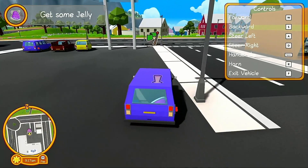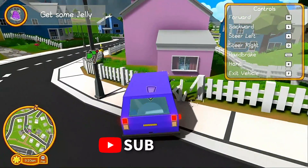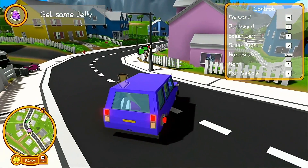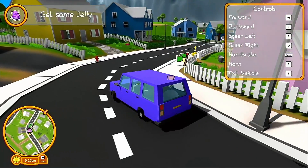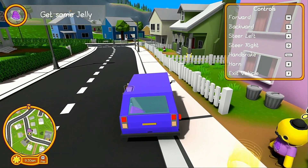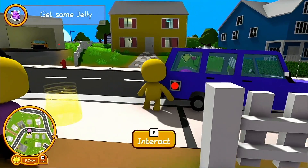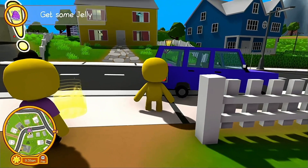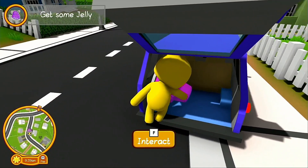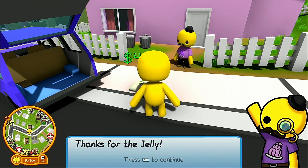Use W, A, S, and D to drive the car. Jump out of the car with F, press the button, grab the jelly, and give it to the jelly man. Job complete — 40 dollars, thanks for the jelly!